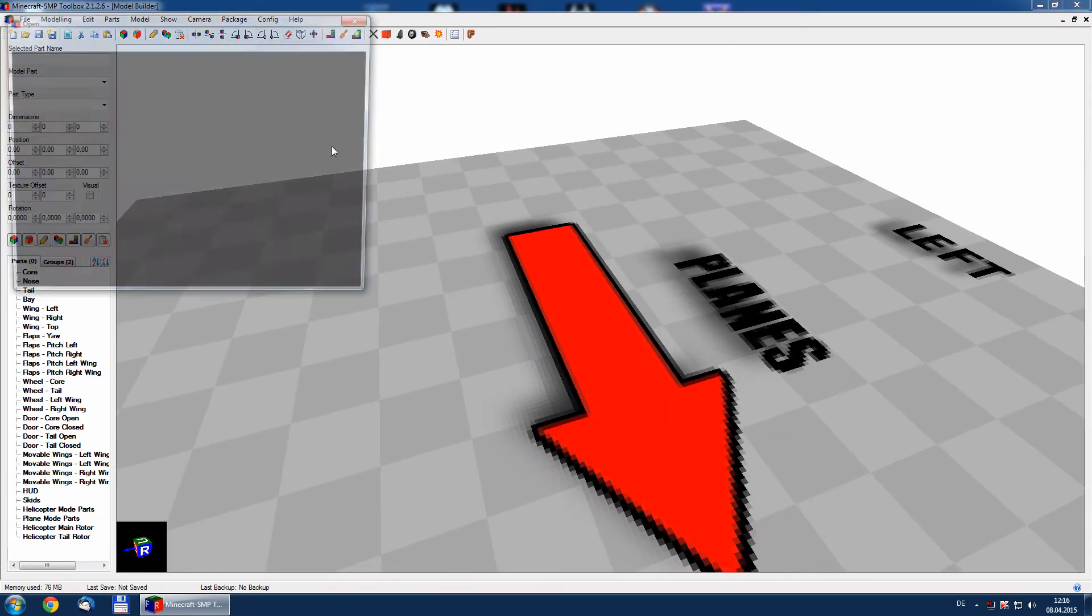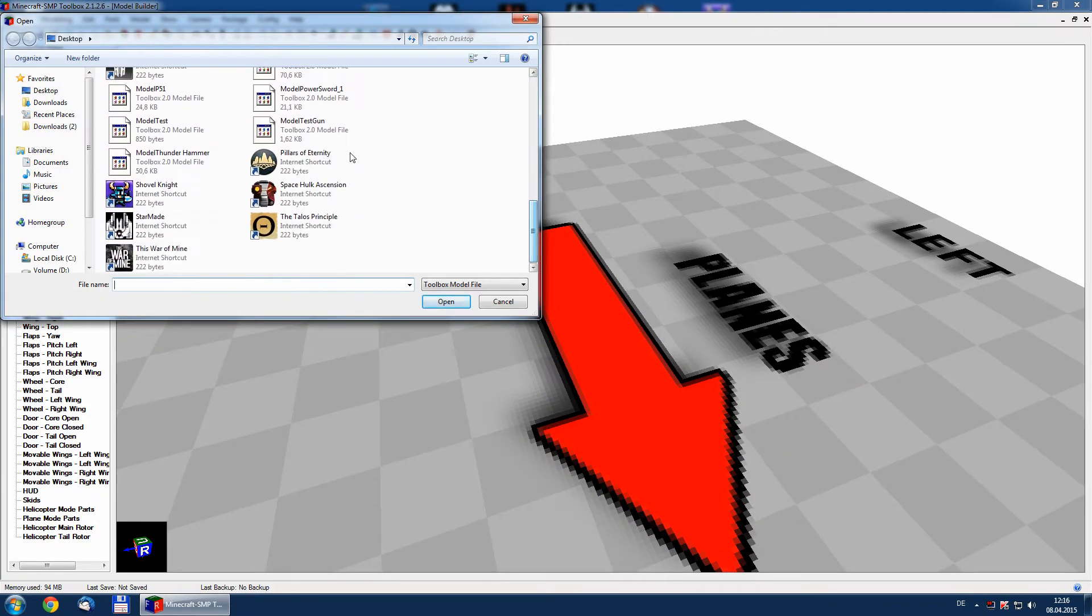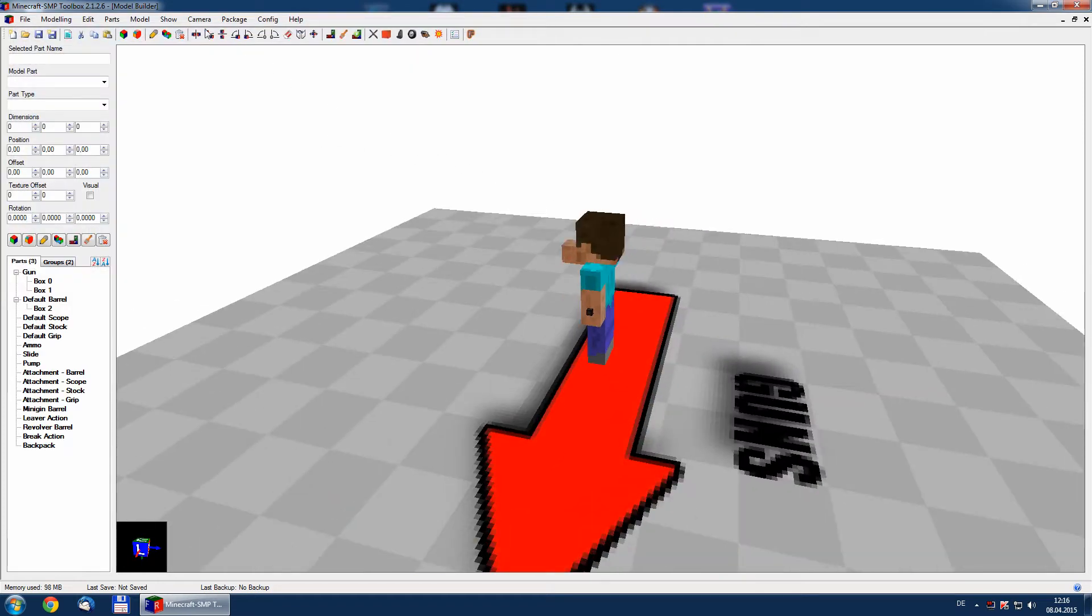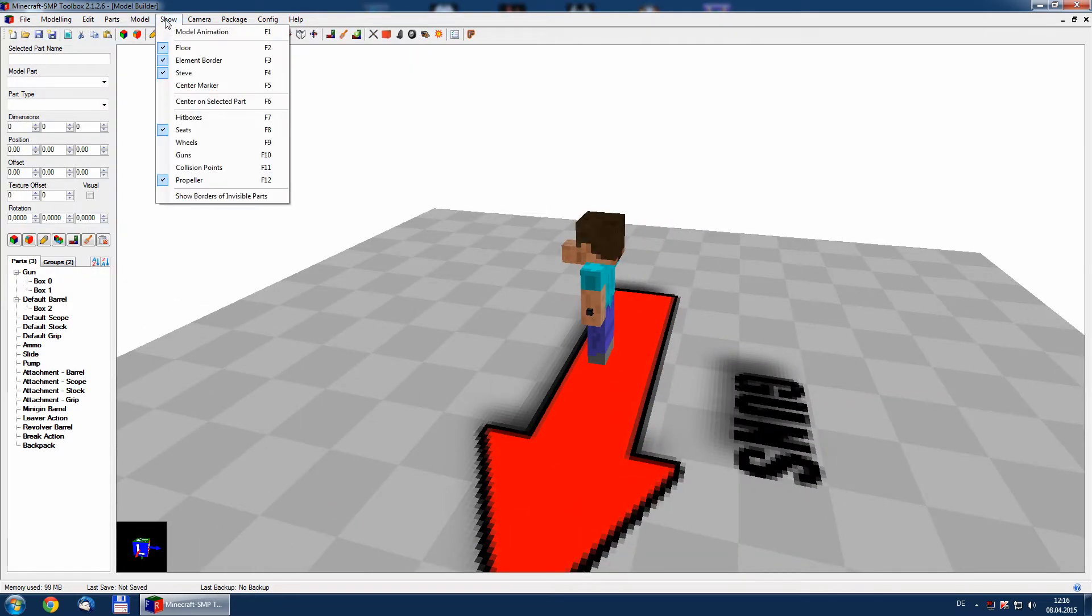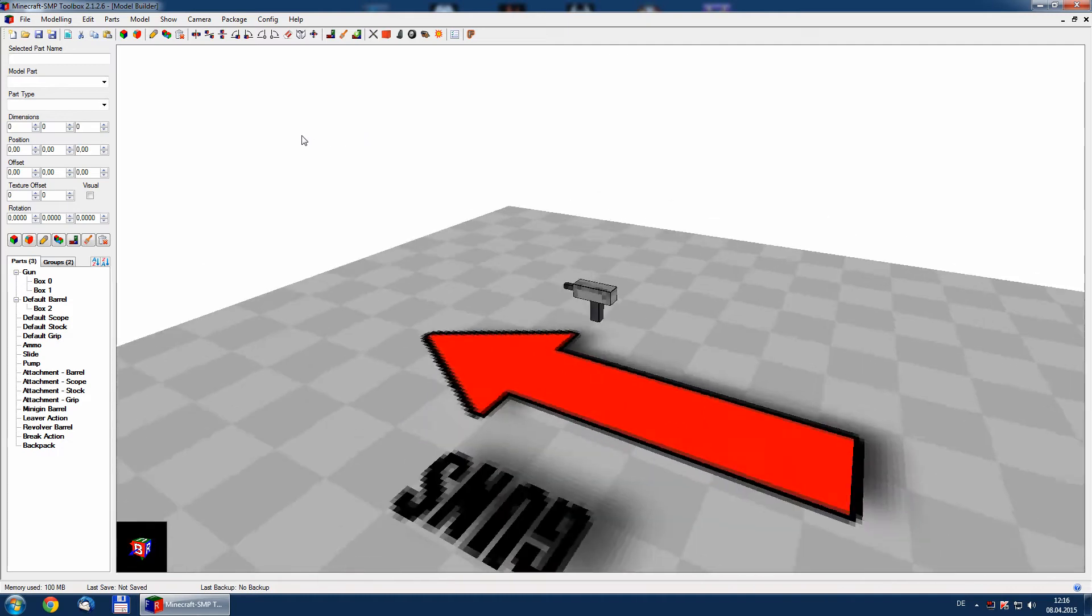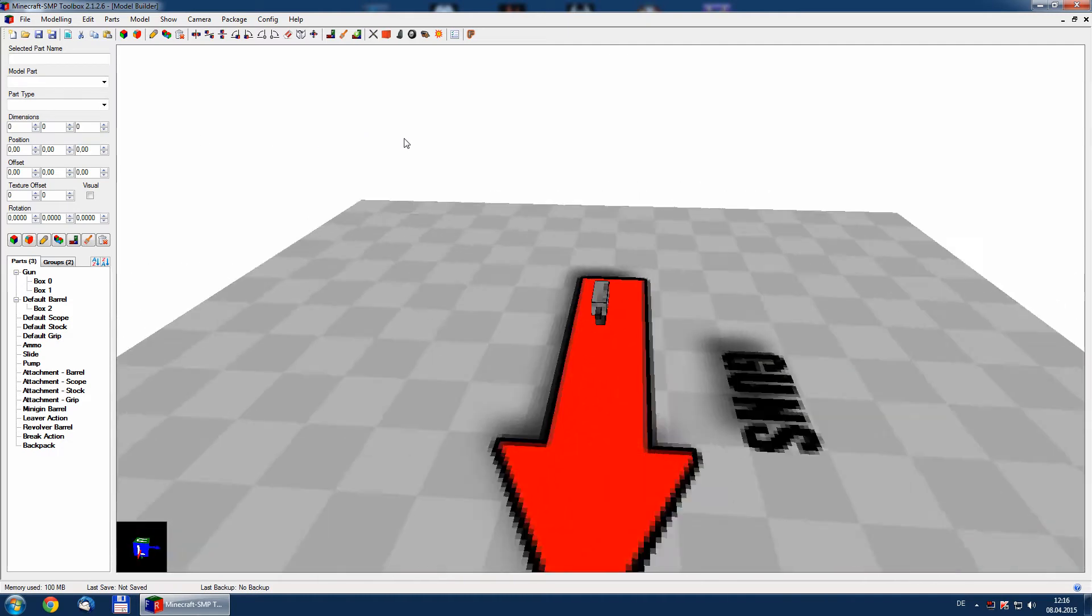So we will load our gun now. Here it is.